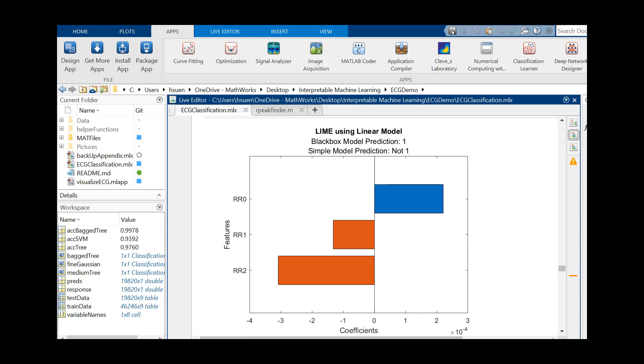To illustrate this, we can see that there are situations where the prediction of our complex model does not match up with the approximation. To avoid this, try running the LIME algorithm again with different parameters until the predictions agree, such as increasing the number of important predictors to plot.